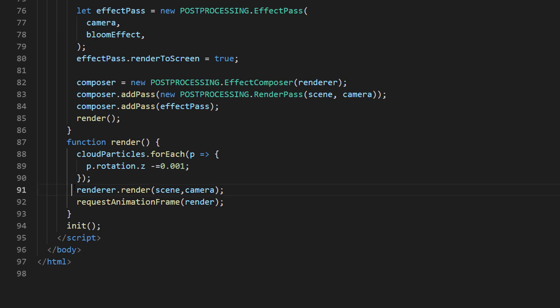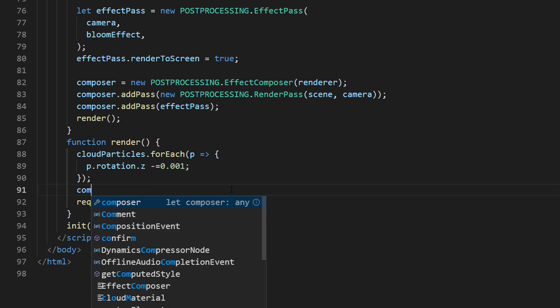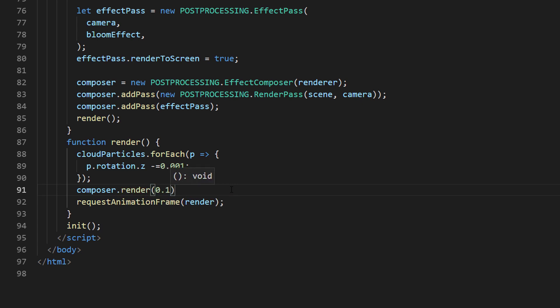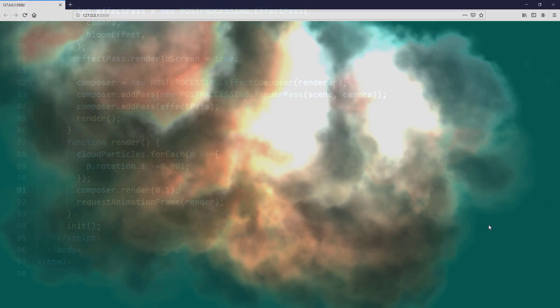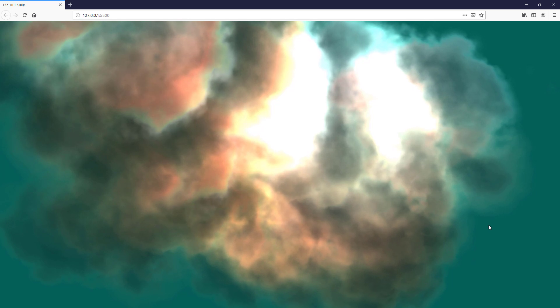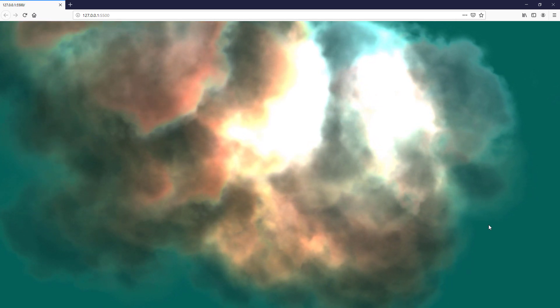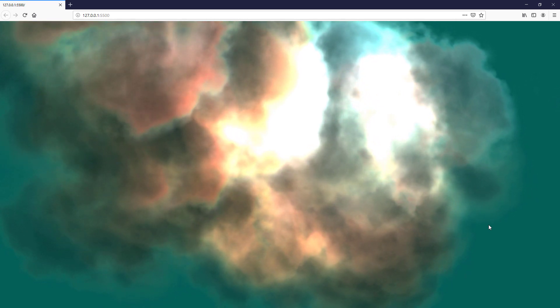Finally, render from the post-processing composer instead of normal renderer. Almost there.